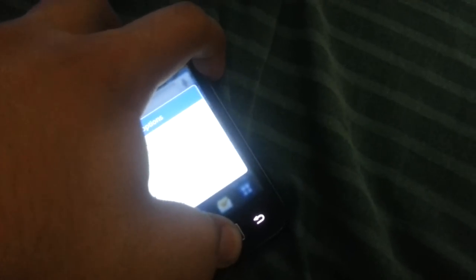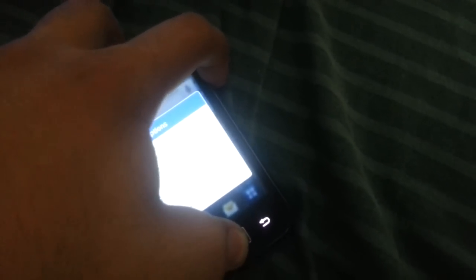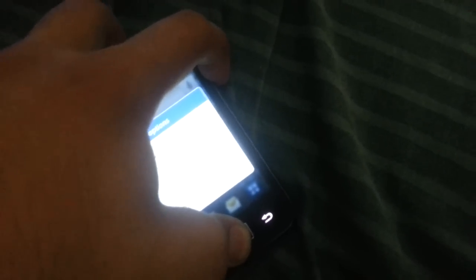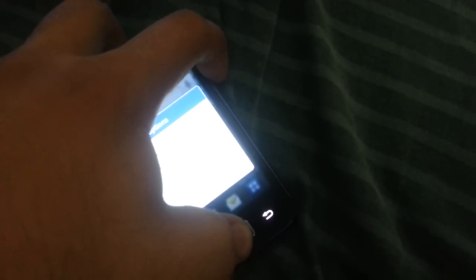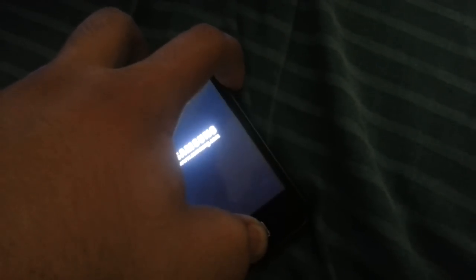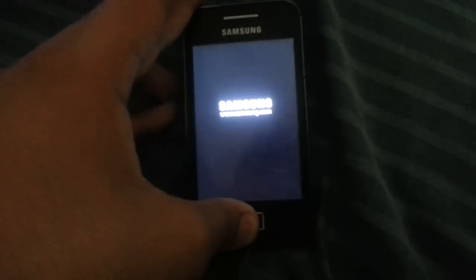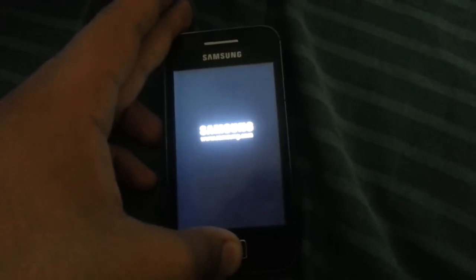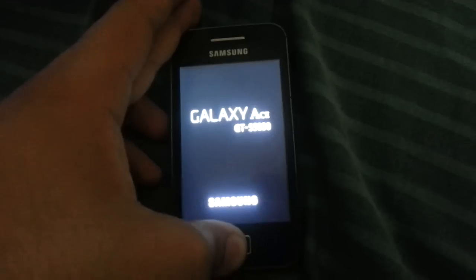Get into recovery by holding down the power button and the home button together, from anywhere you want. You don't have to turn your phone off, that's something that is better.